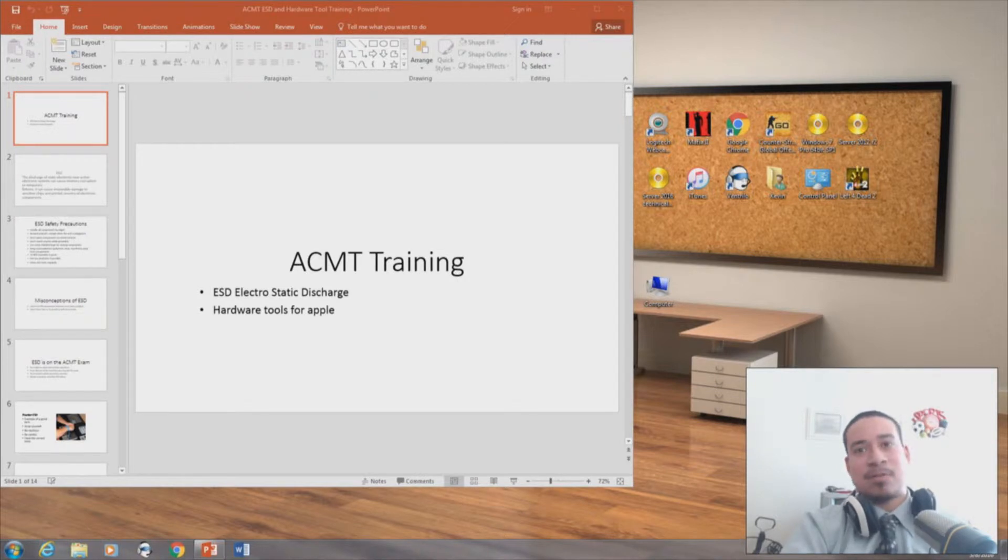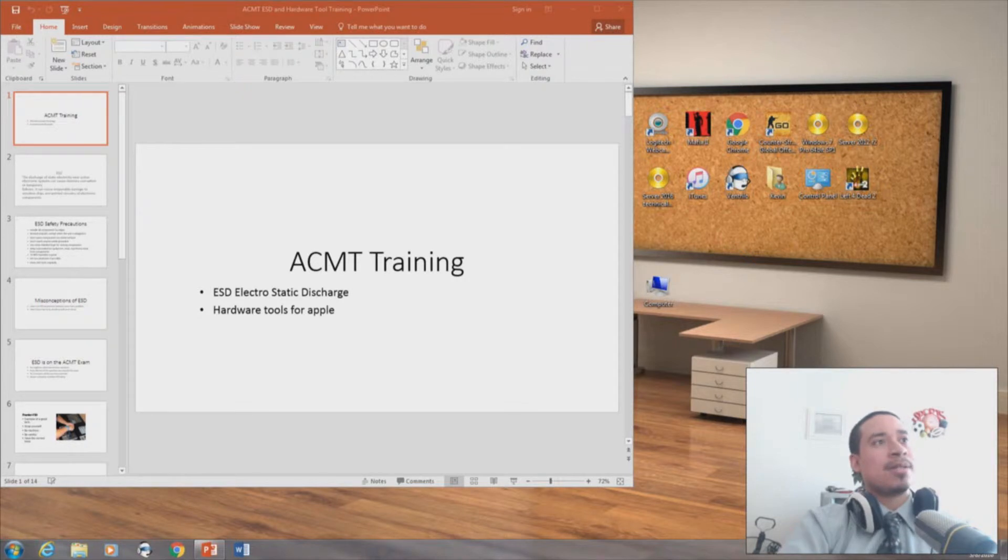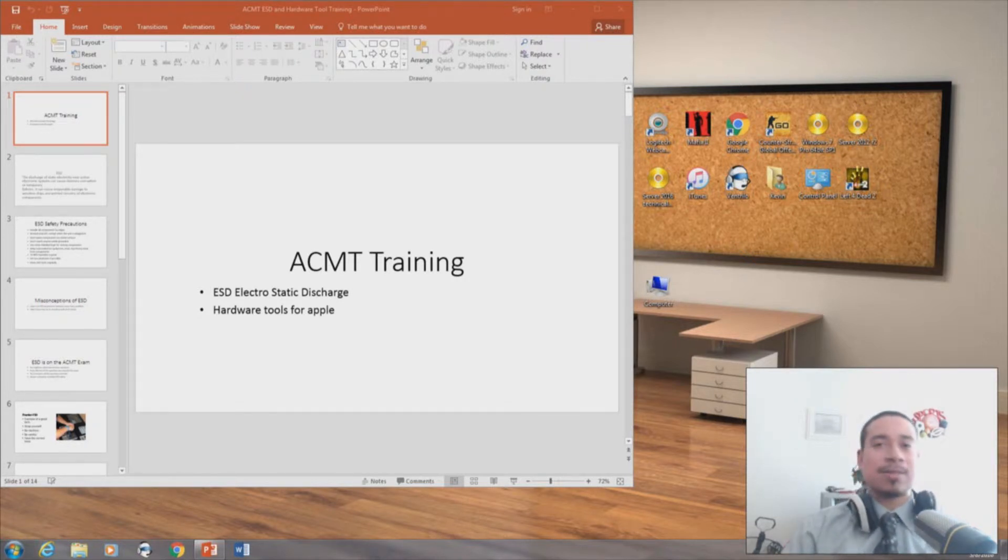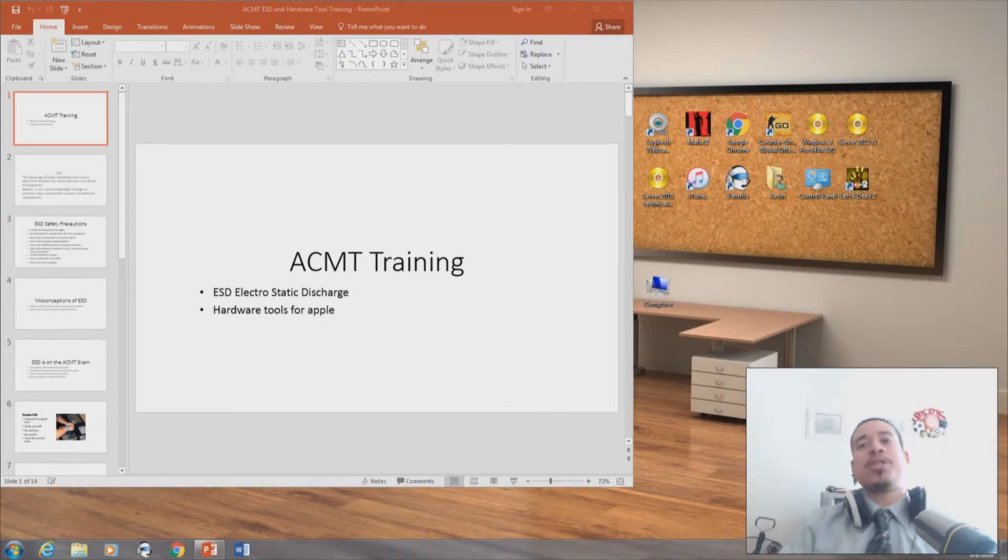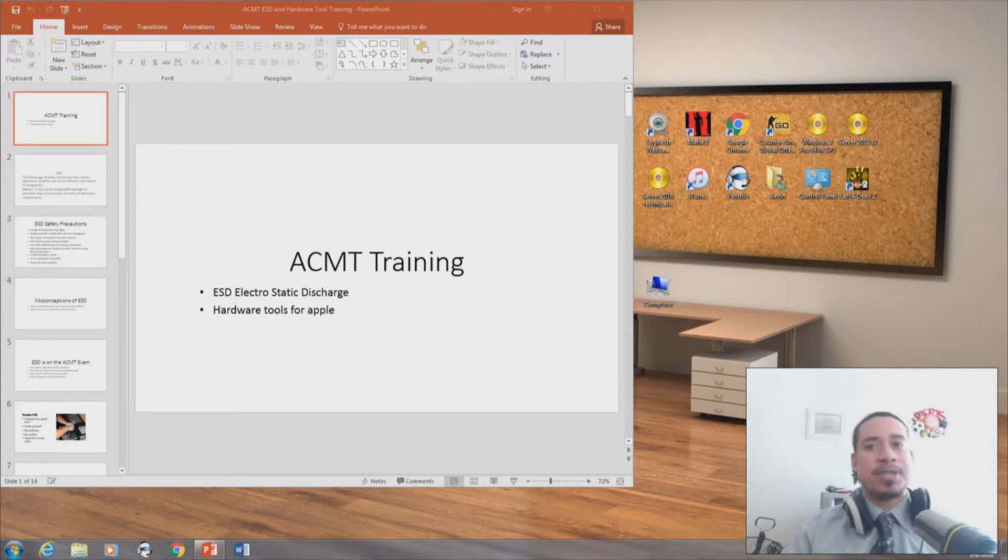Anyway, let's get the show on the road. So we're on lesson two on ACMT training. If you saw my first video, it was about battery procedures and battery safety,